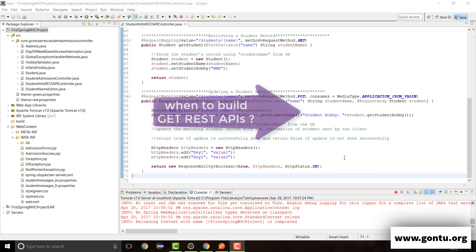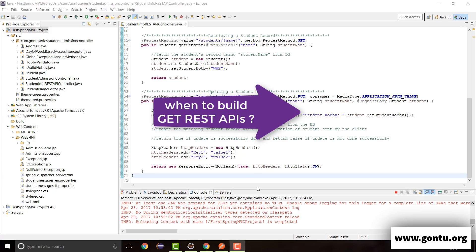In general, when do we develop GET type of REST APIs? Well, only in those cases when a certain resource is present at the server and you want the user to read that resource. Similarly, when you want to develop PUT kind of REST APIs, only in those cases when a certain resource is present at the server and you want the user to make a request to update that resource with certain information sent along with the request.